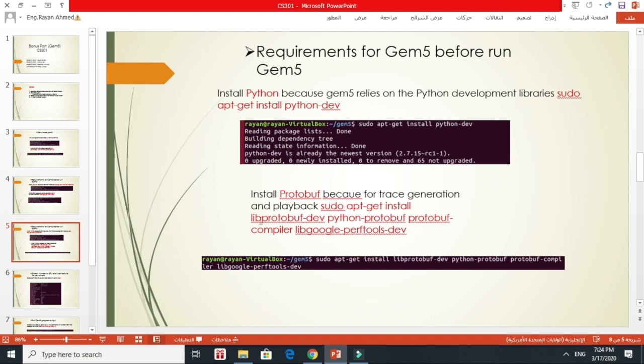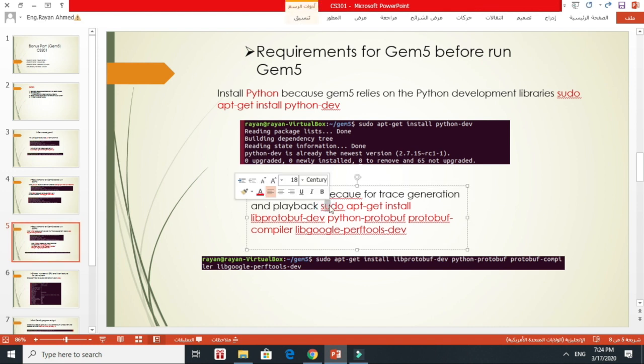After that, we have to install the Boost library. This is for trace generation and playback. Basically, it's used if you need trace generation and playback. If you don't need it, you don't need to install this. This is not necessary, by the way. And this is the command for installing.